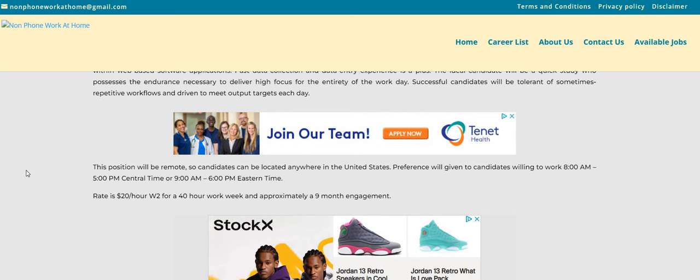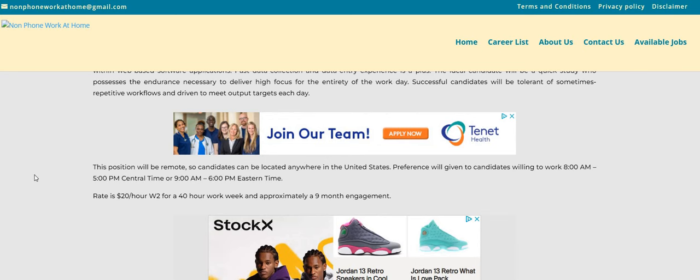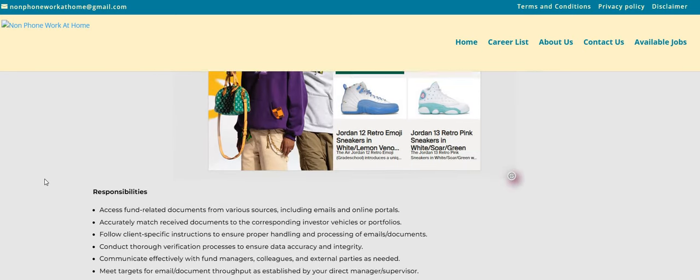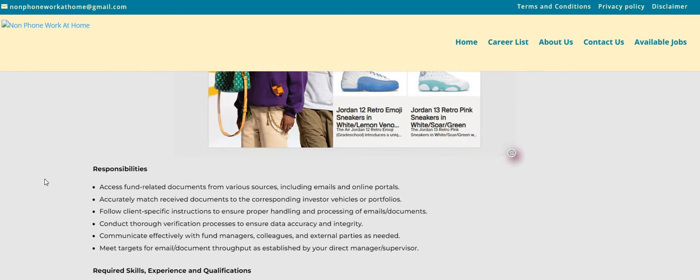The pay rate, $20. This is a W-2 guys, 40-hour work week, and approximately a nine-month engagement, but it could be longer.